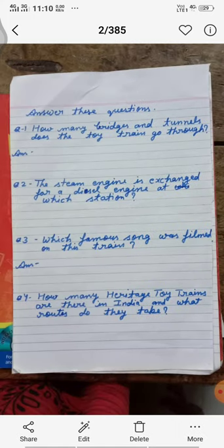Now these are the questions. You will read out these questions carefully and try to find out the answers from the chapter. Tomorrow I will tell you the answers. Now I am going to explain the questions.